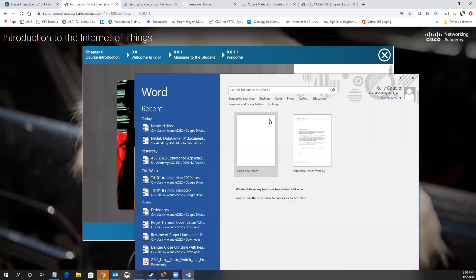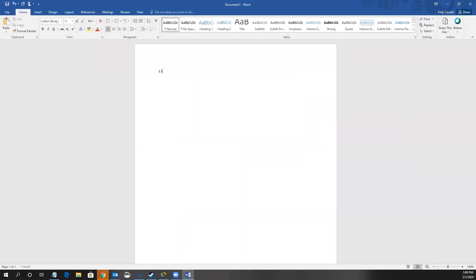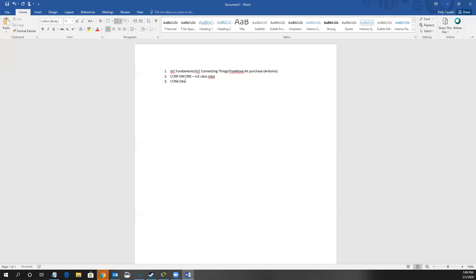So a couple of options: one would be IoT Fundamentals combined with IoT Connecting Things, and I've got a free FreeNove kit — a $35 Arduino-based kit that gives you about 50 extra labs — I'll show it to you in a minute. Then there's the CCNP Enterprise Core, though that's a cut-down class, not a full class. Then CCNA DevNet, which will be a full class, expected mid-summer.